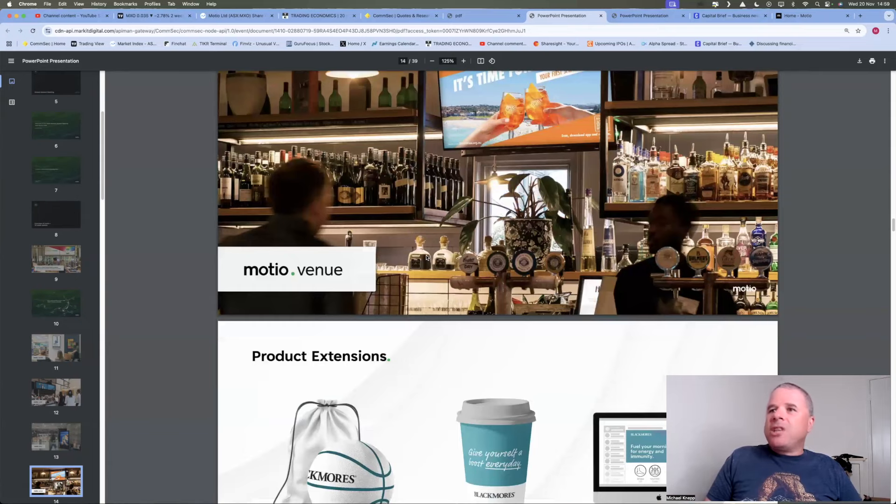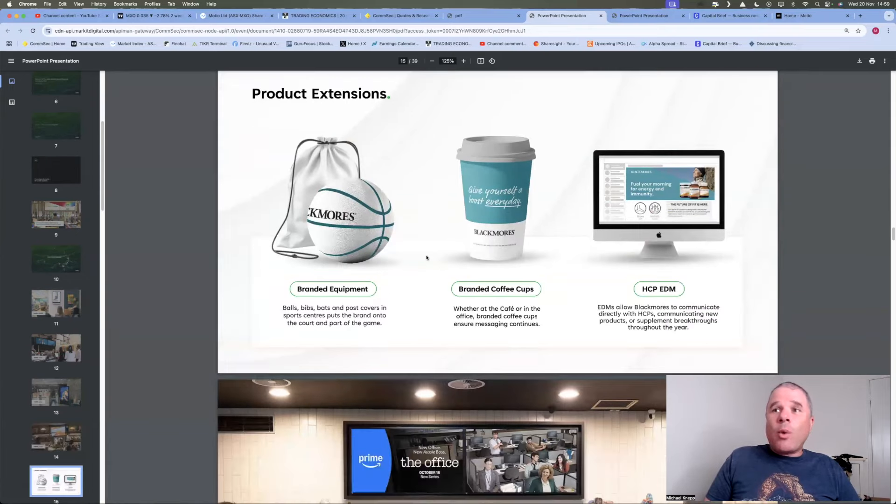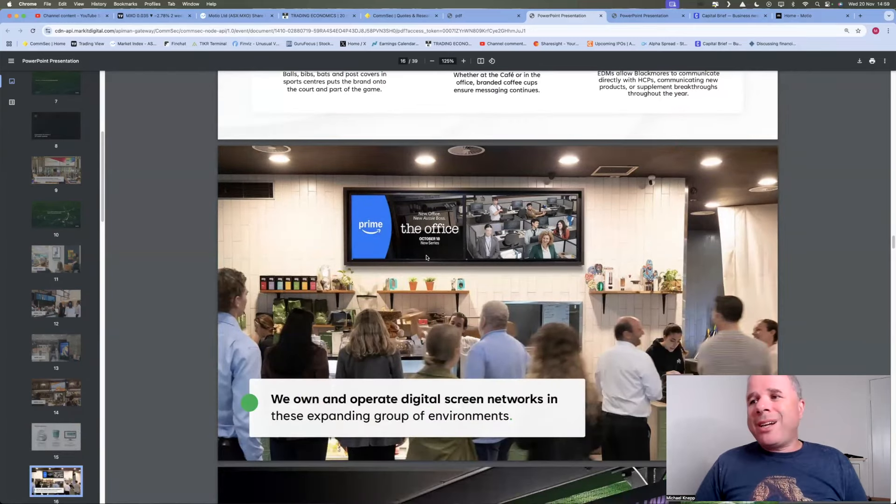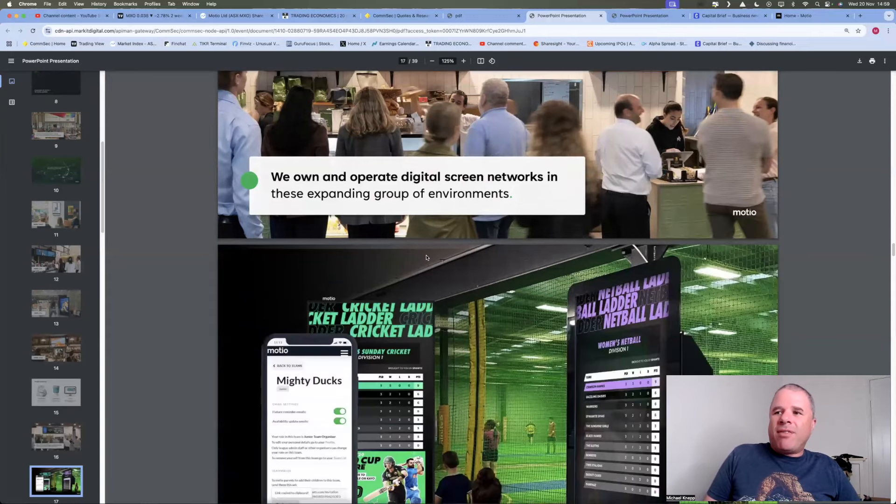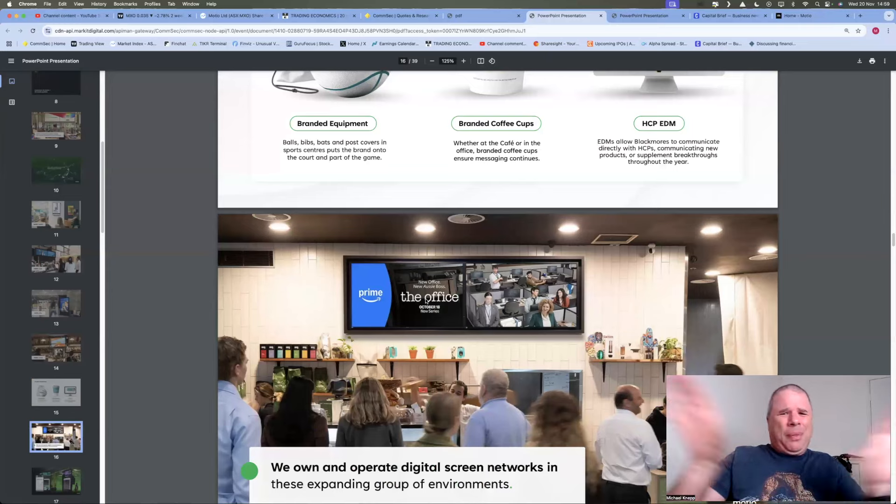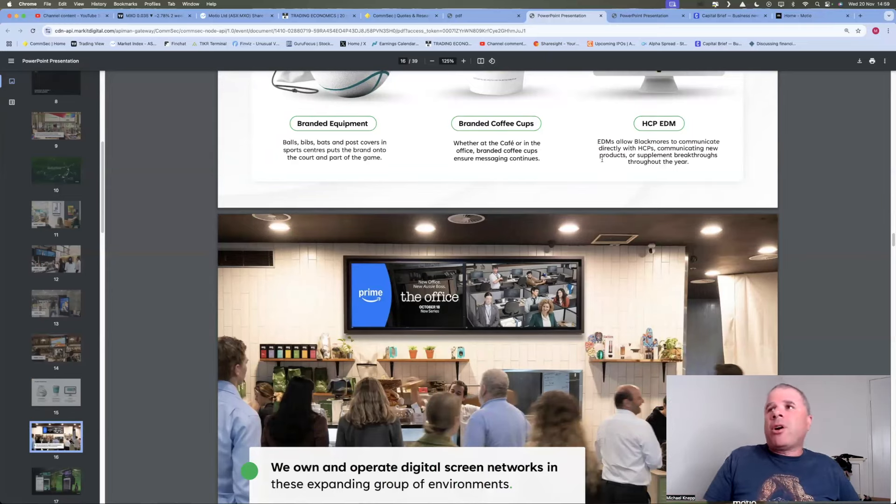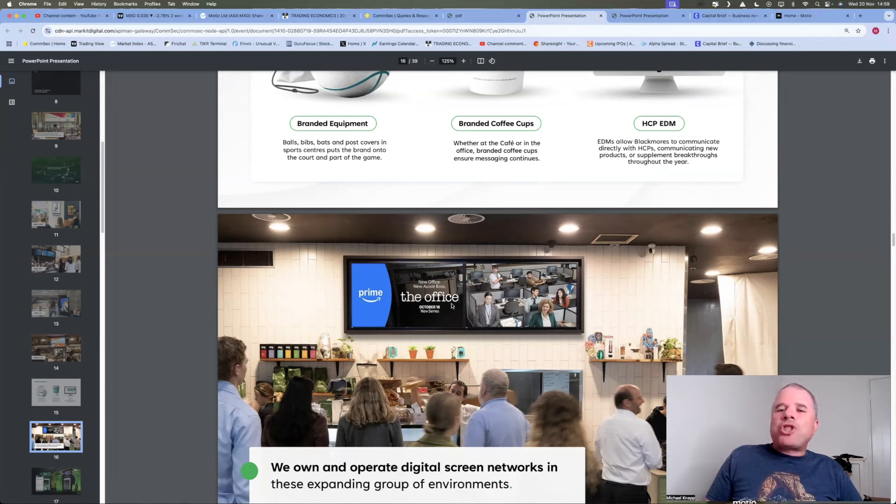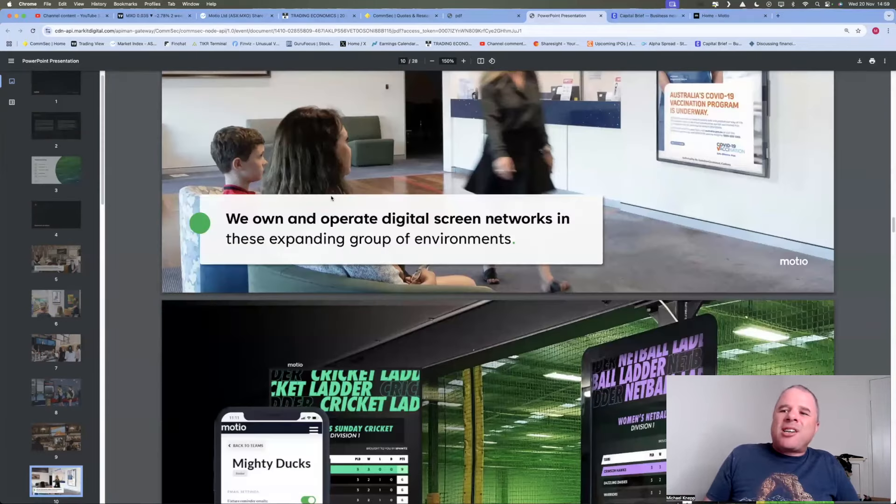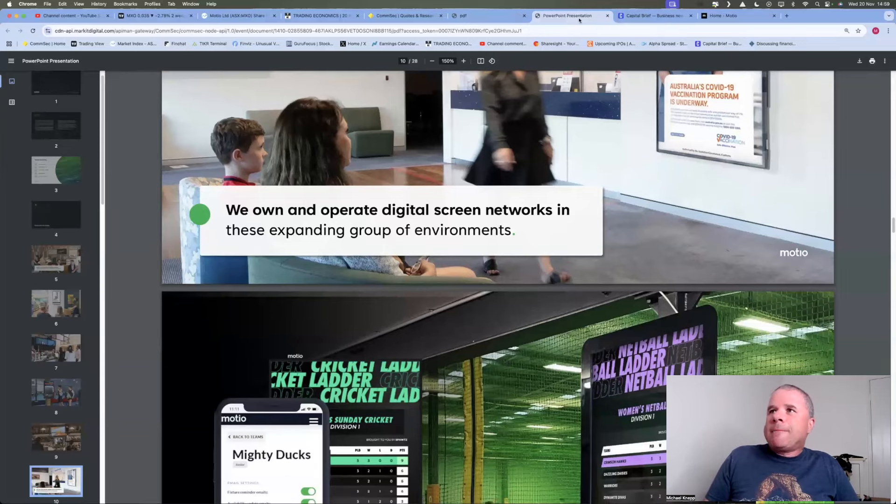They have product extensions, branded equipment, branded coffee cups, HCP, EDM. They own and operate digital screen networks in these expanding group of environments. And there's an ad for The Office. Oh no, that's The Australian Office. No way. Sorry. No way. I really like The American Office. Really like that show. No, I have zero want to watch The Australian Office. Anyway, so that's a brief look at what this company does.